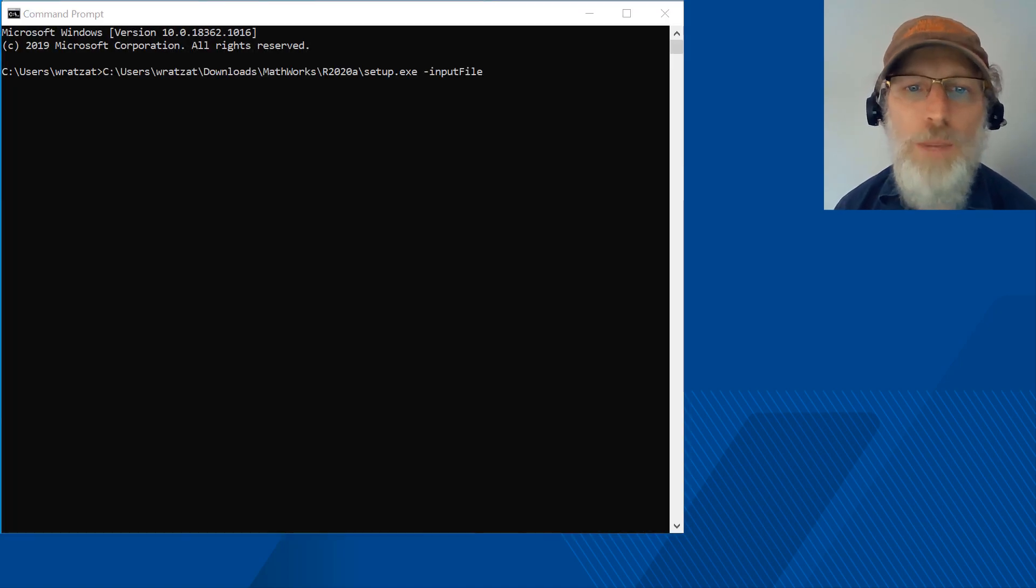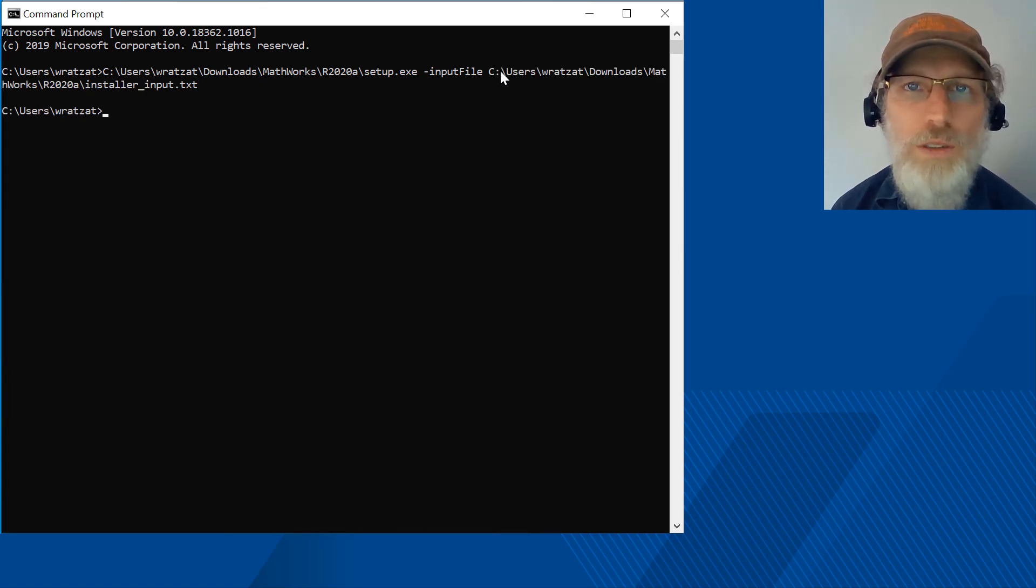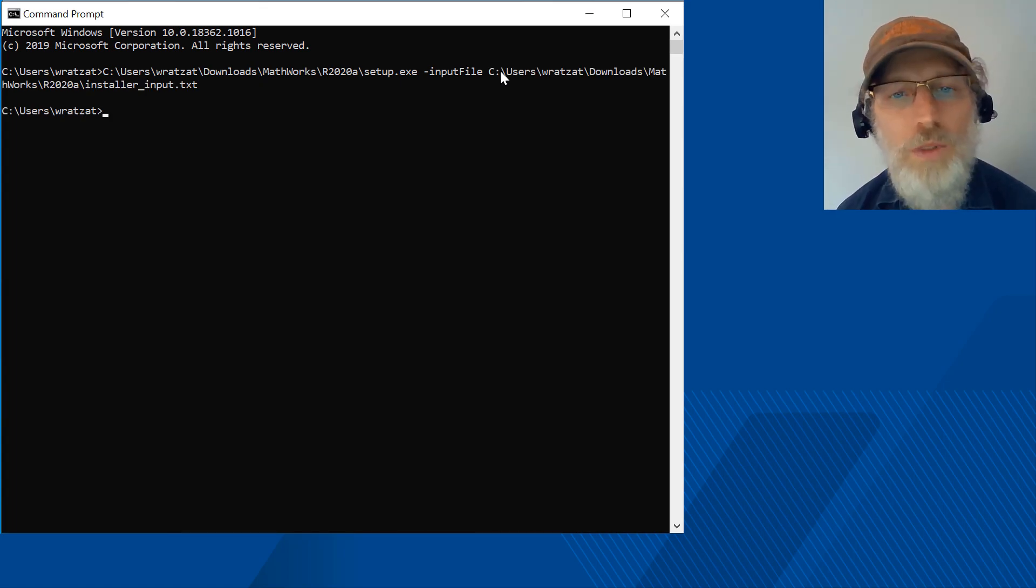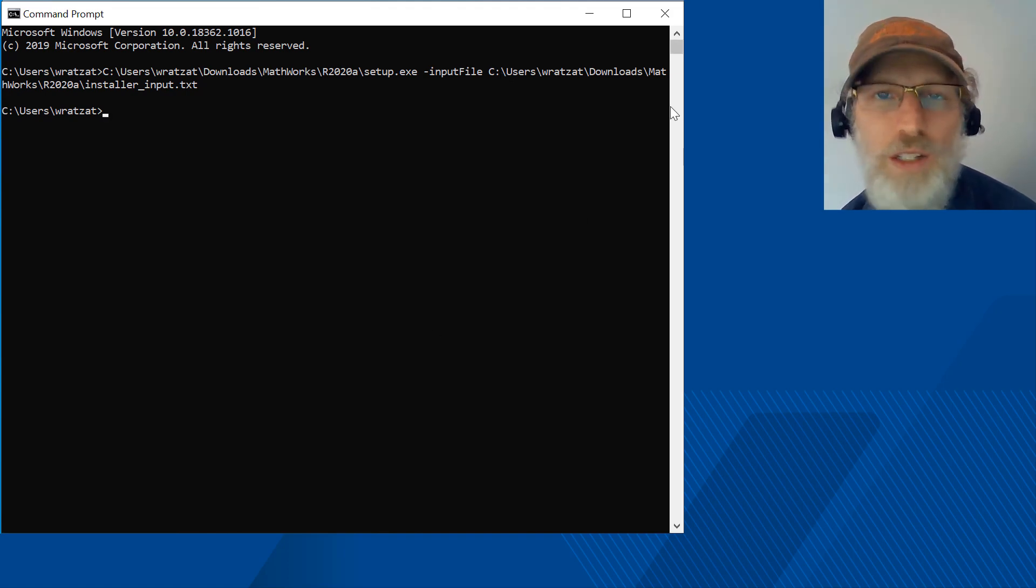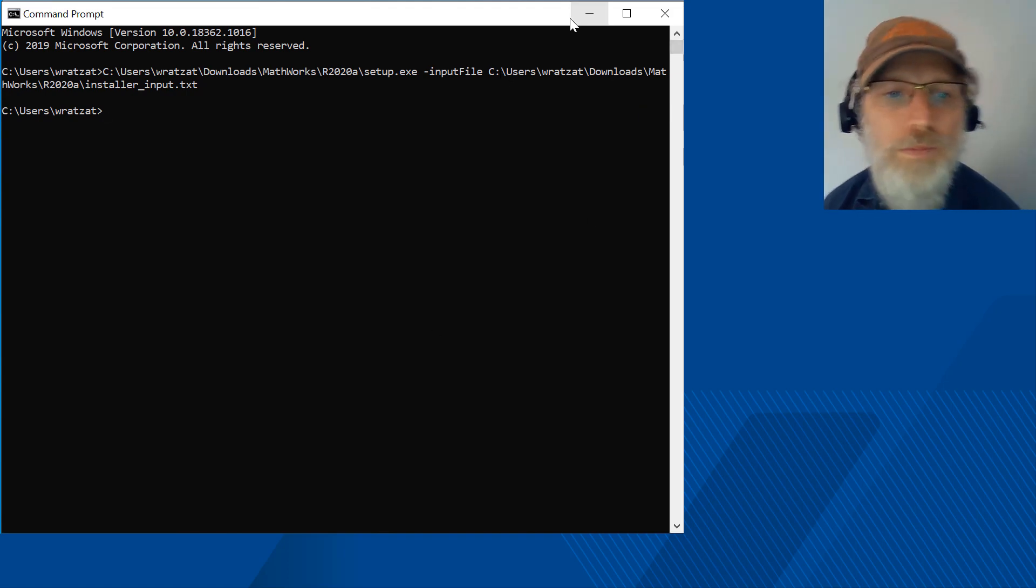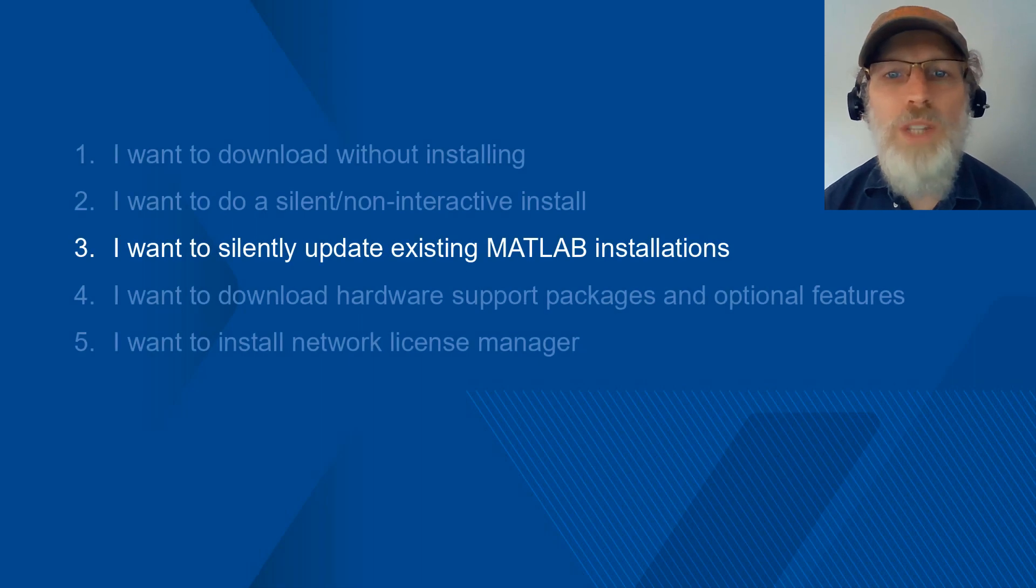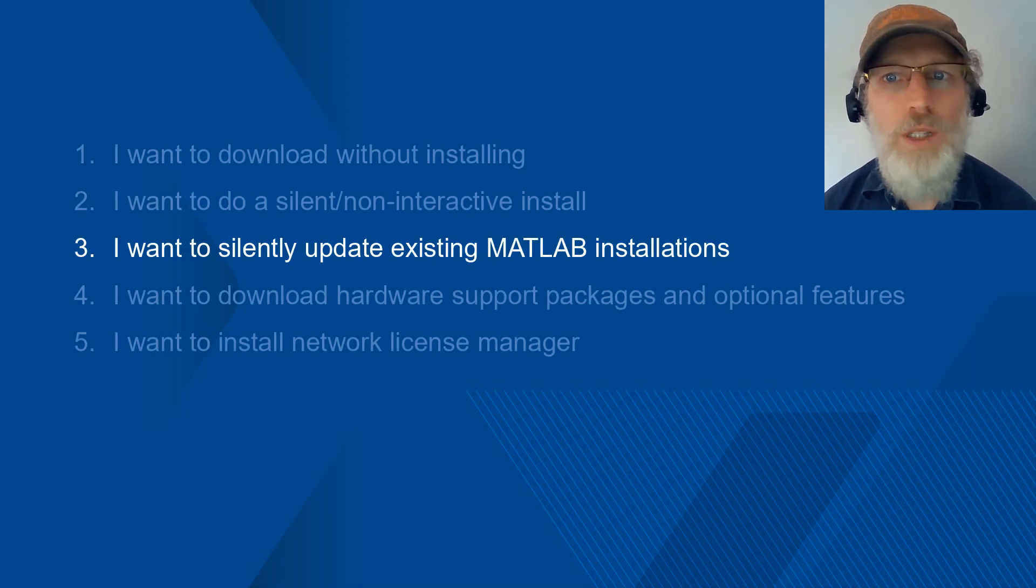From the command prompt, cd to the folder with the download files and hit enter. This silent workflow can be integrated with deployment software for getting it onto many machines at once. Now let's talk about how to update an installation already in place.